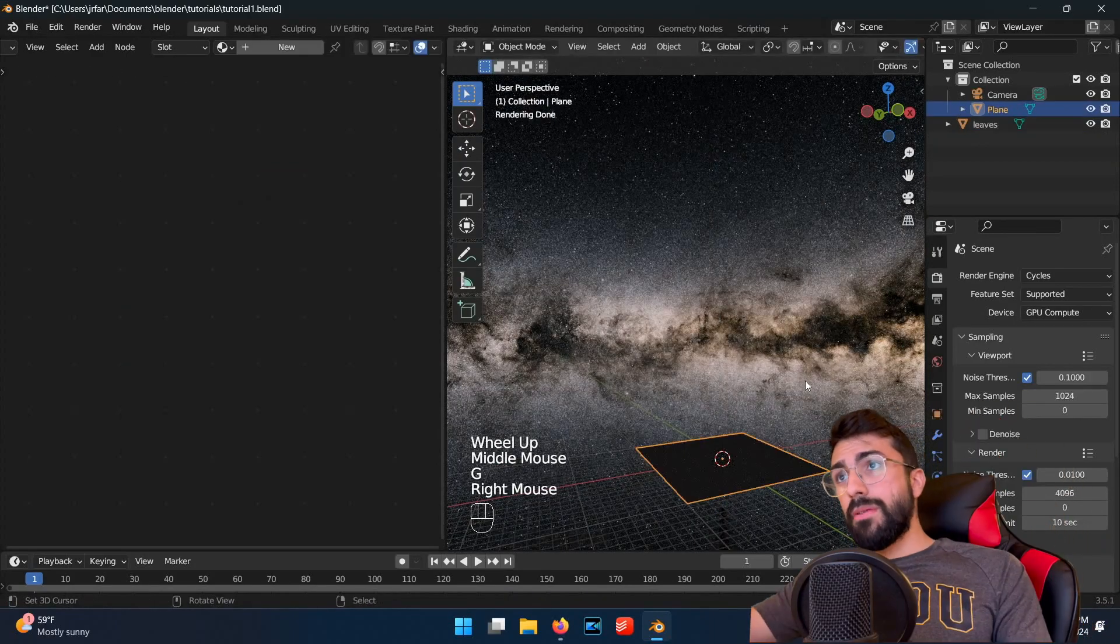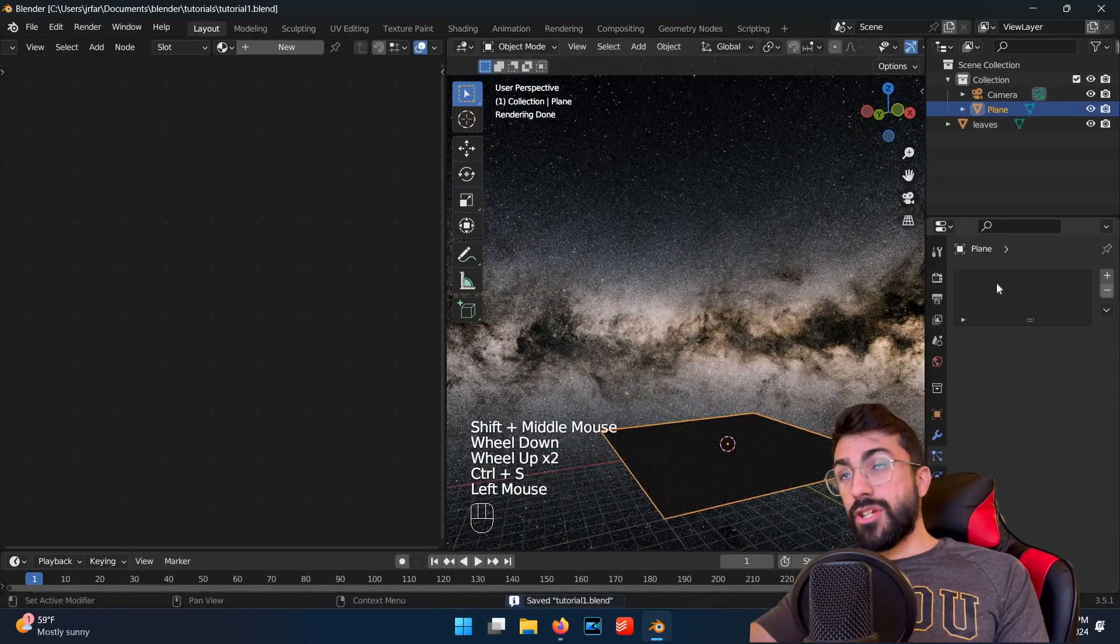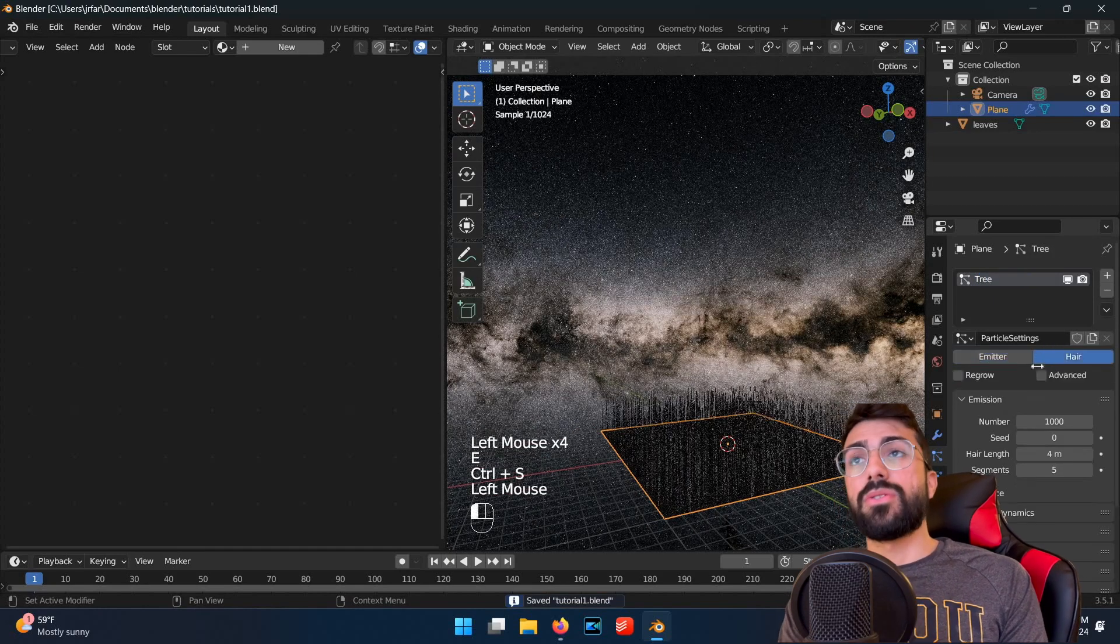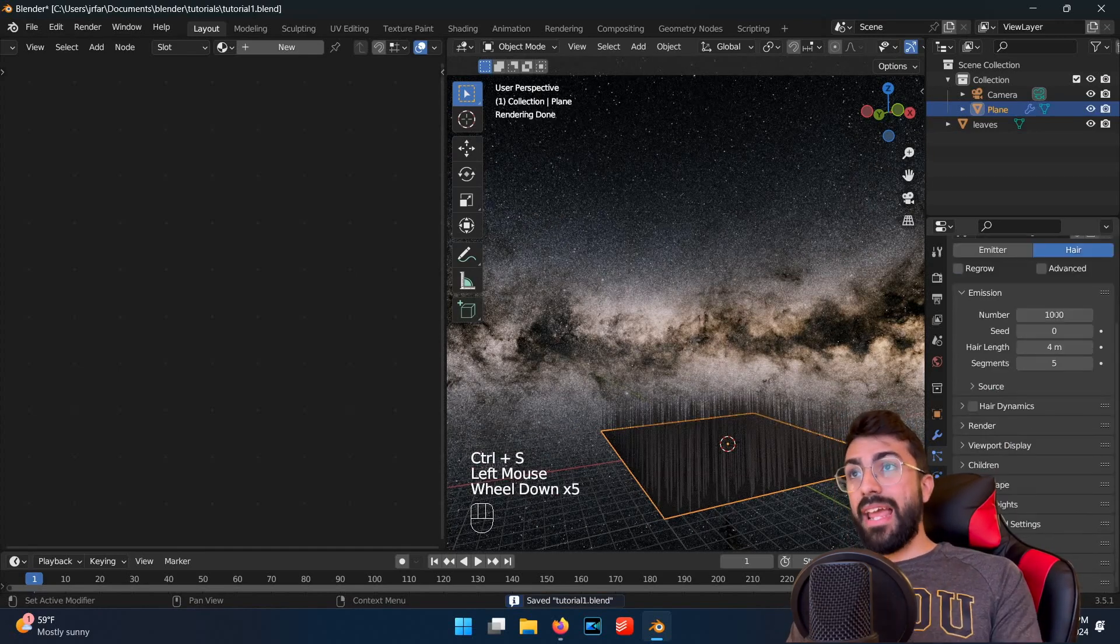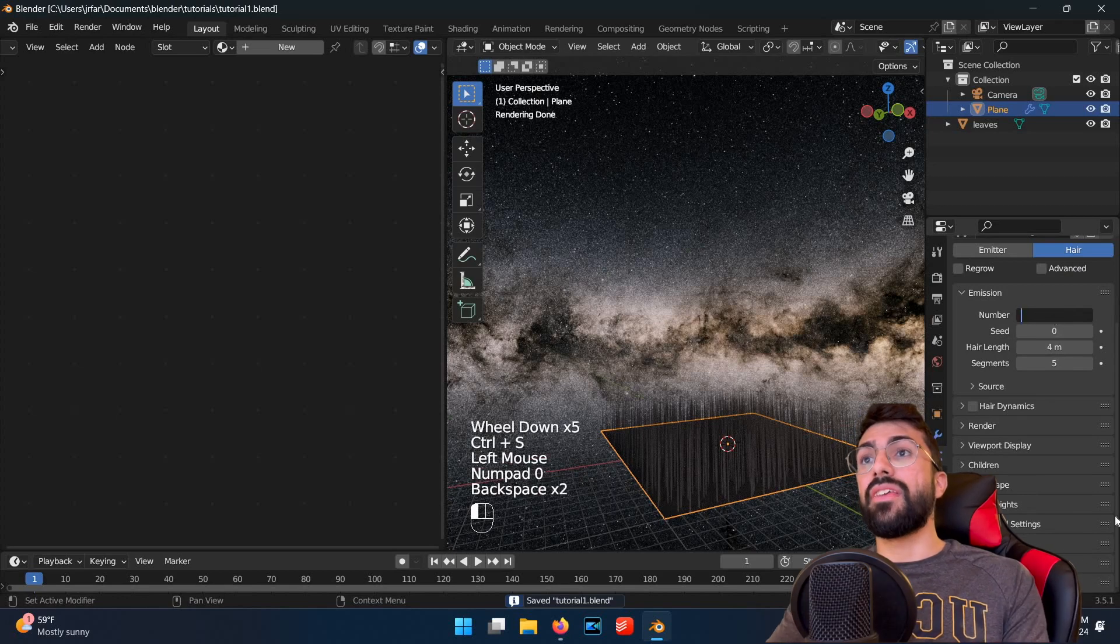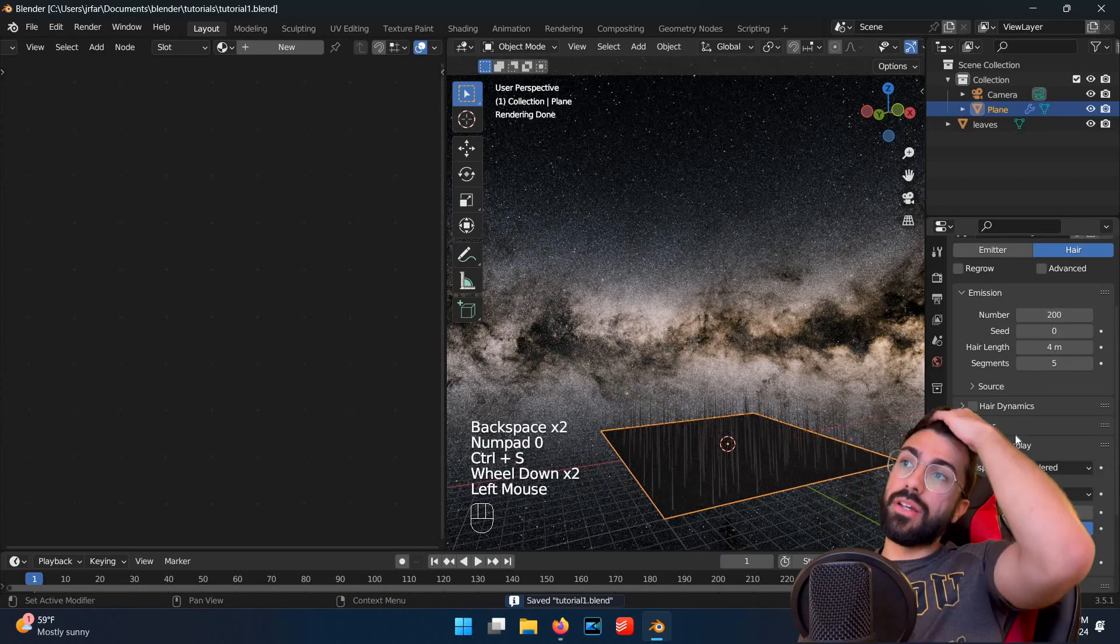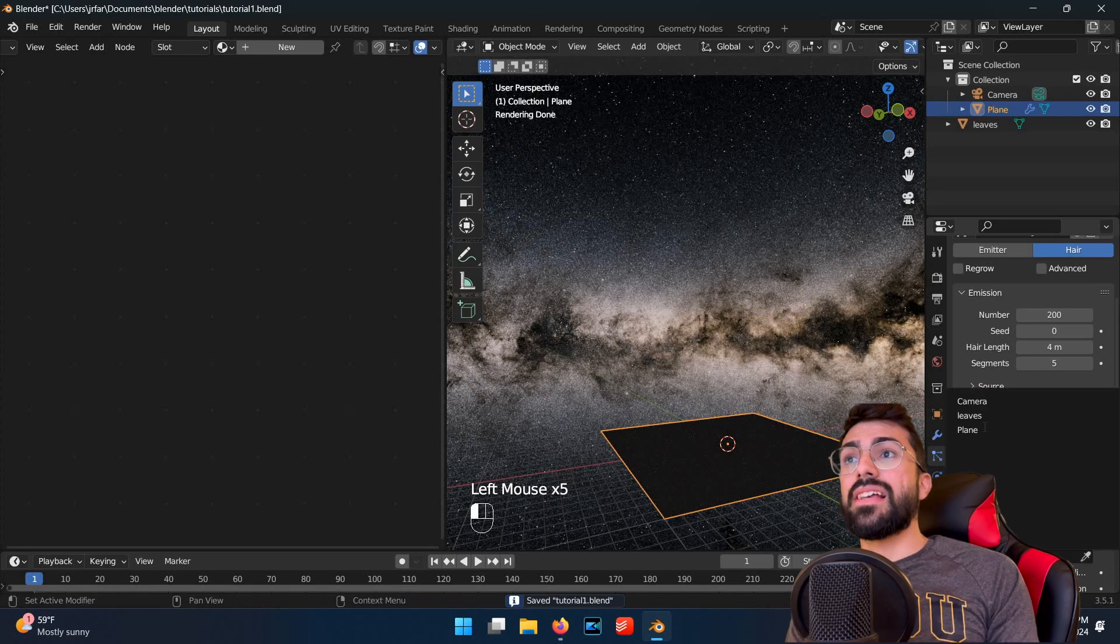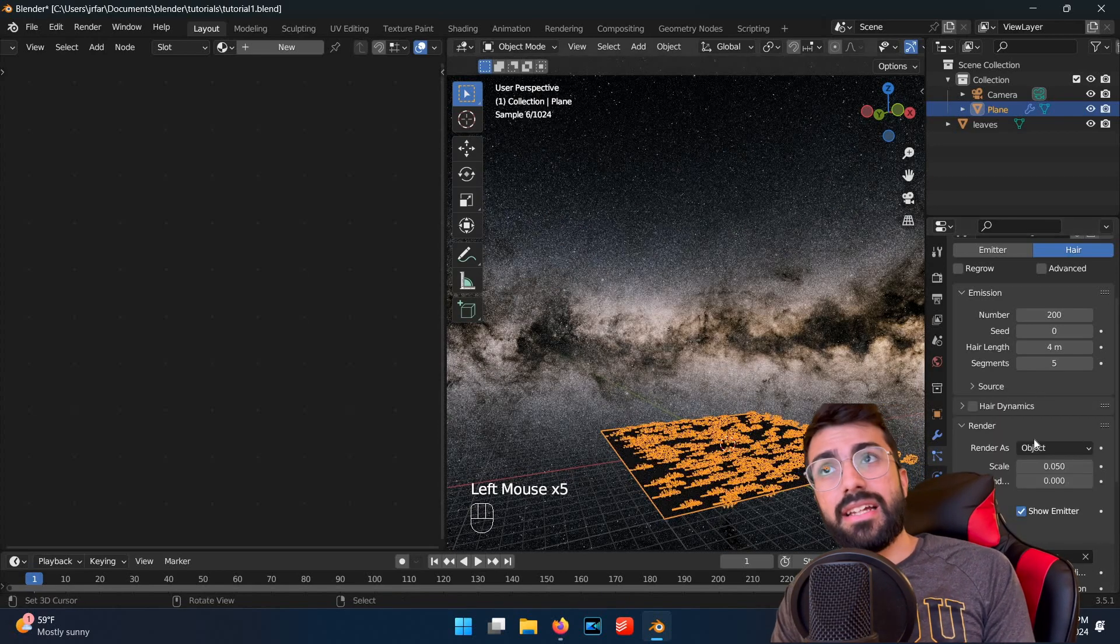So now I've moved the tree below the plane using G to grab and then move below. Select the plane and add a particle system. Switch the particle type to hair, then under render, choose render as an object, select your new tree, and adjust the rotation of the trees until the trees are standing up vertically.